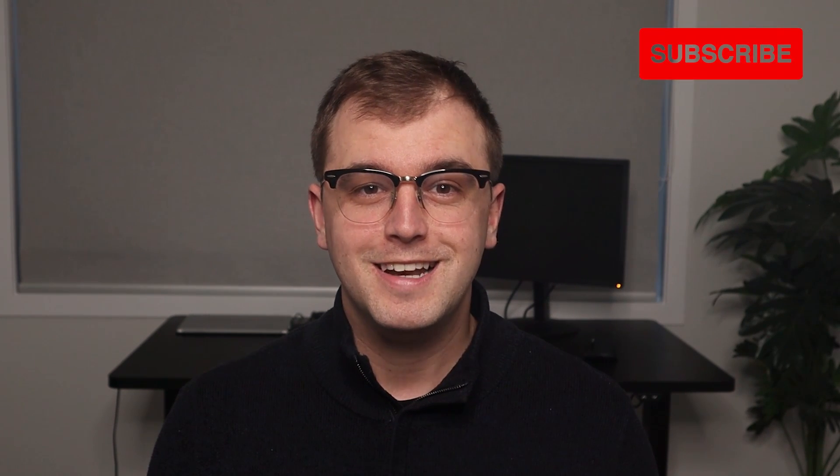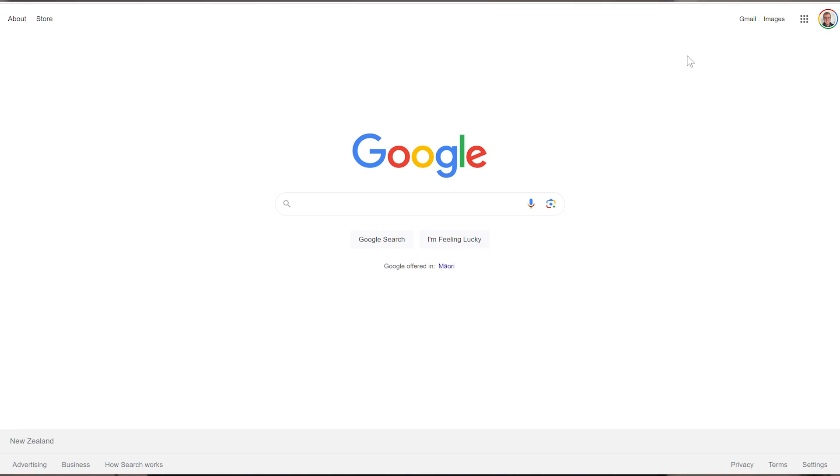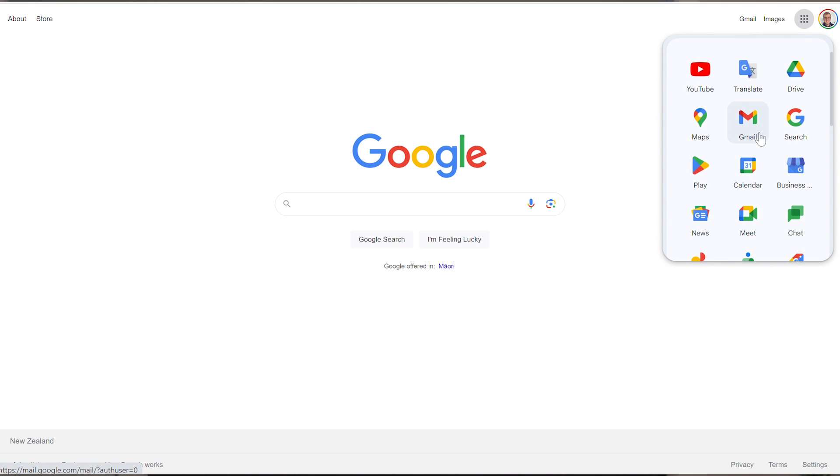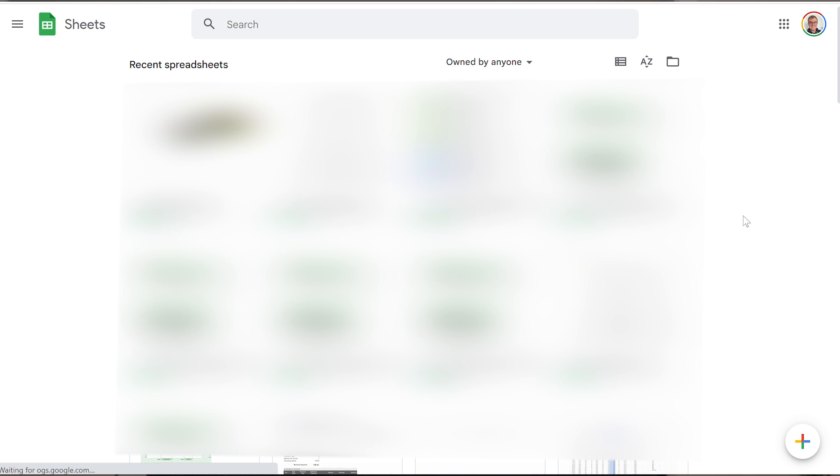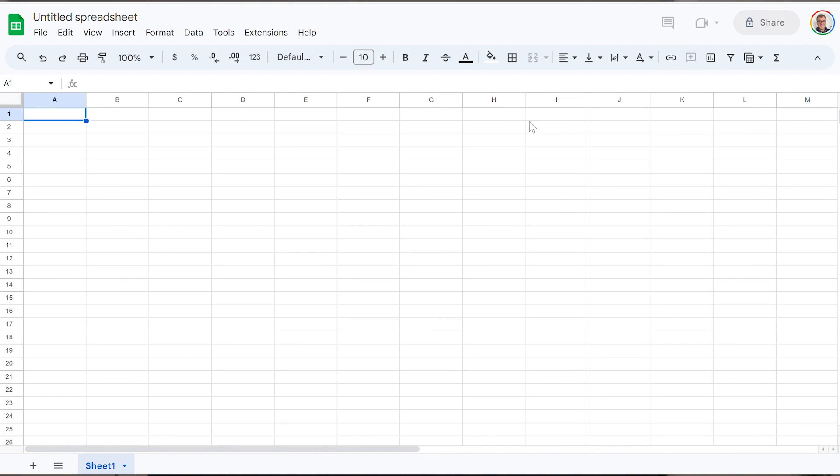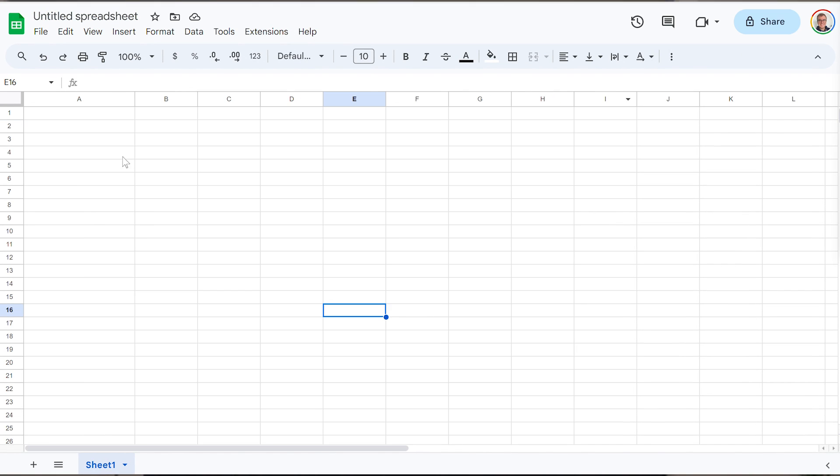So first, let's go to Google Sheets. You can do this by opening Google.com and then using the options button at the top right of the screen. At the bottom right corner, hover over the plus sign and select the pencil. This loads up a fresh spreadsheet that we can work from.